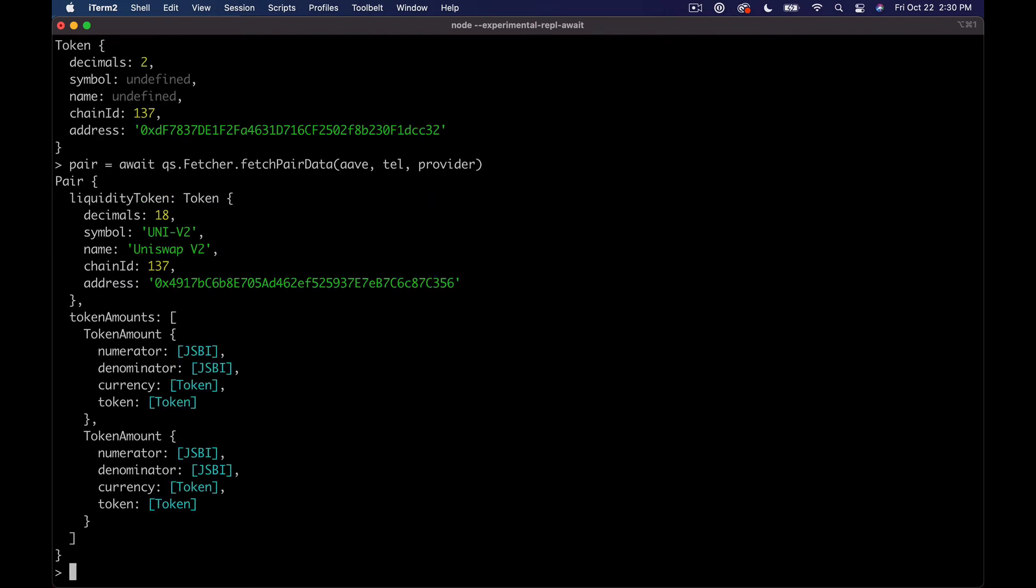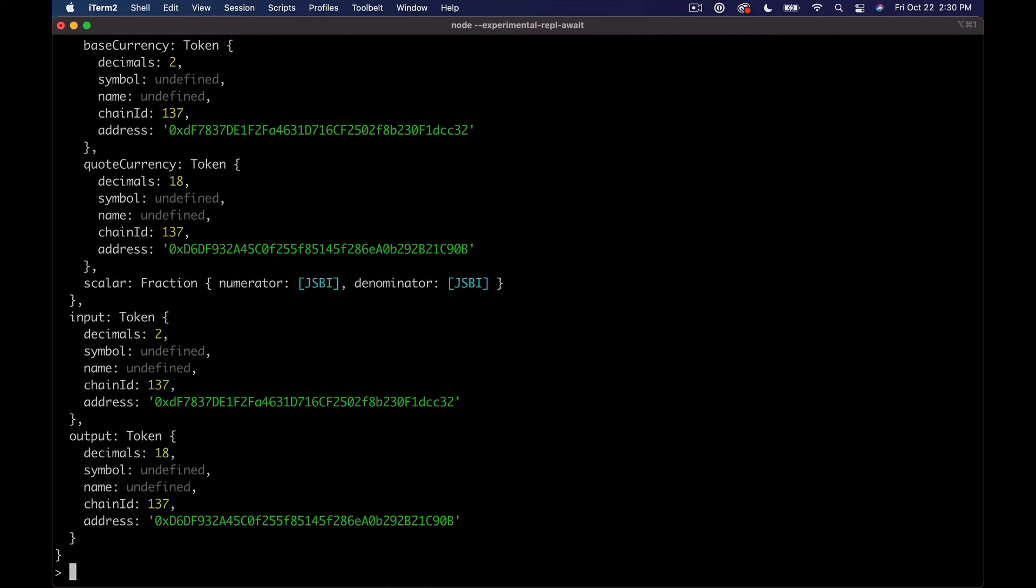And we can pass in Aave, Tell, and then our provider. I don't believe the order on the tokens really matters. And so now we have our pair info. But to actually get the price, we need to define a route, so which direction are we going, so which token are we trying to go to from the other. And what we can do is say route equals new QS dot route and pass in the pair.